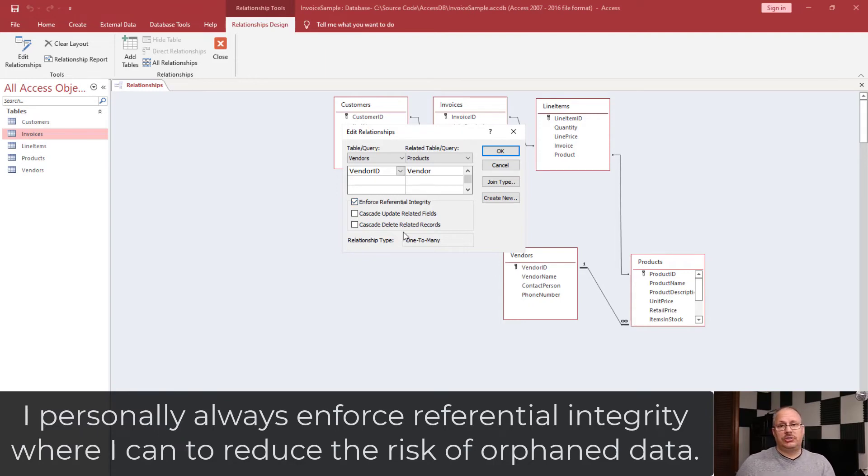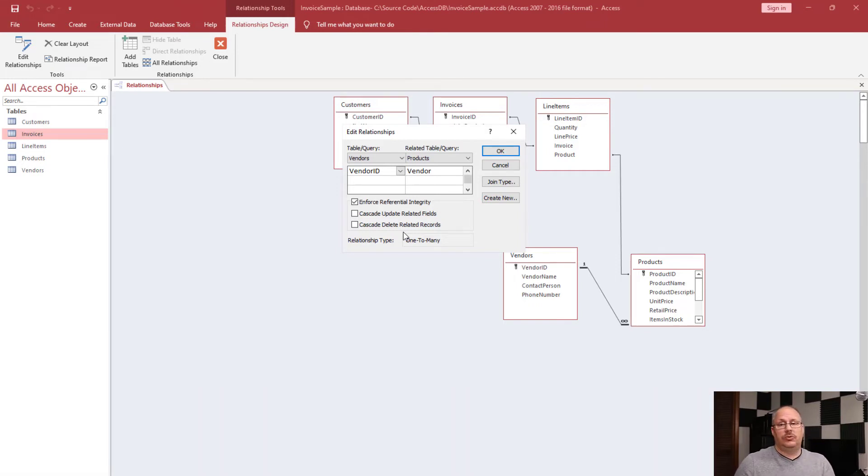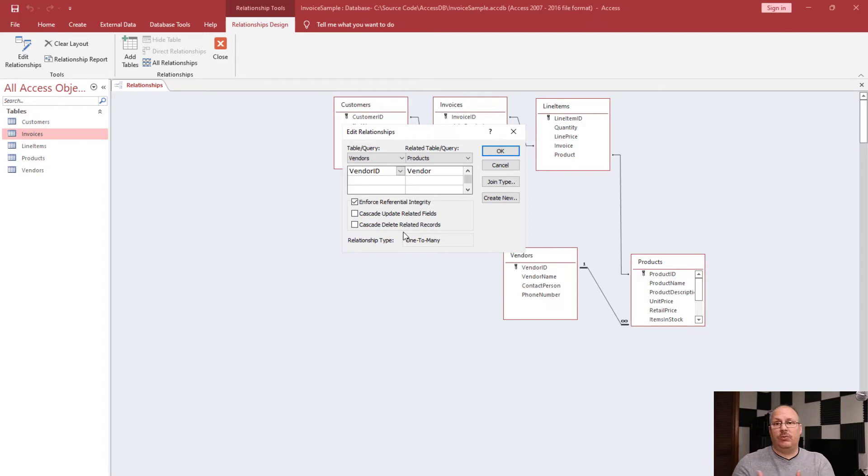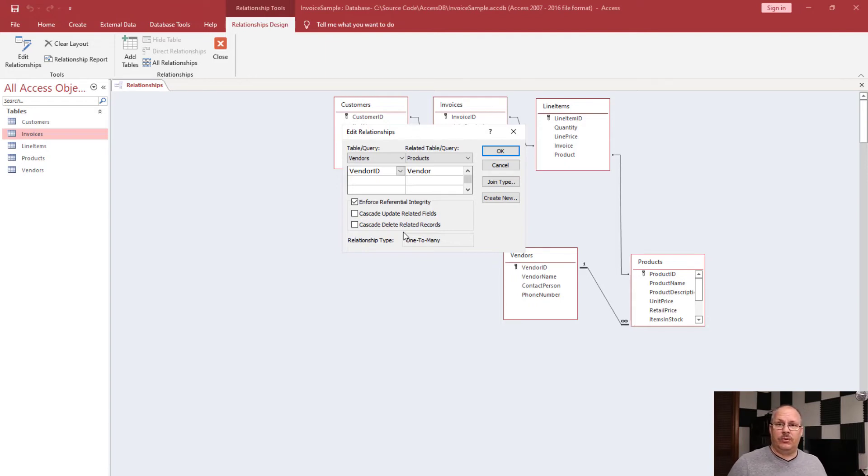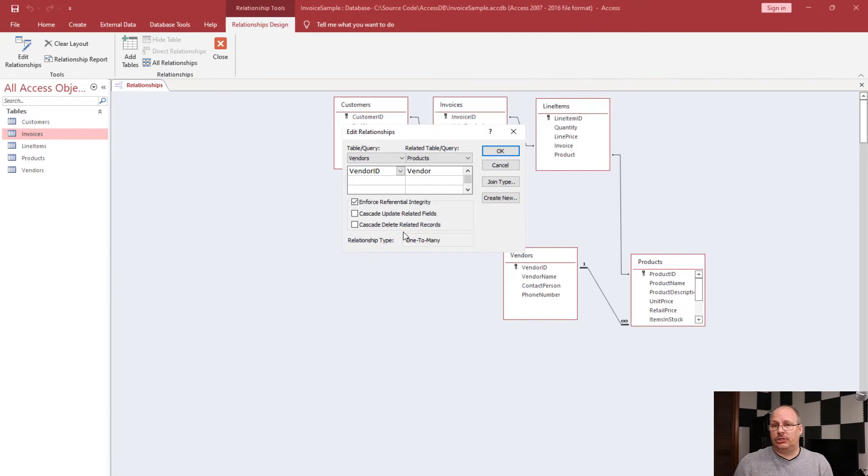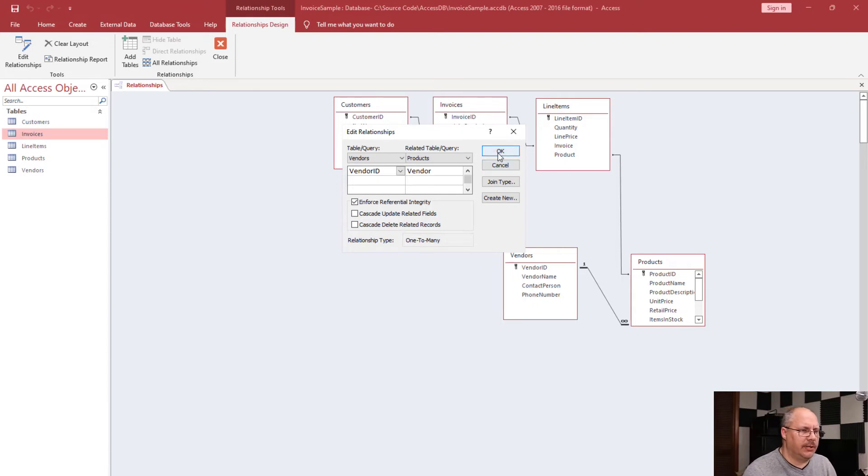I can choose to modify my enforce referential integrity, which is to say I'm going to update all my related fields, or I'm going to delete related records. I don't want to do that. I'm going to leave information be. I'd much rather use that Discontinue field or maybe an Active field in order to show that it's not active anymore. That way I don't lose anything. I'm going to click OK.